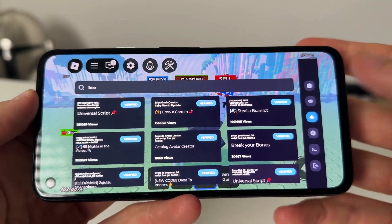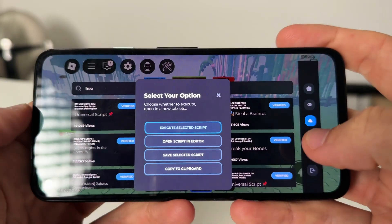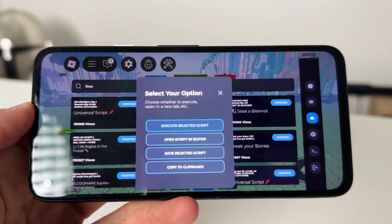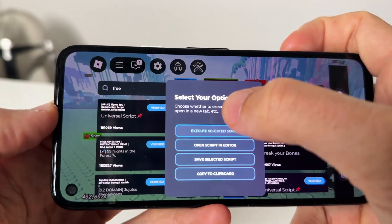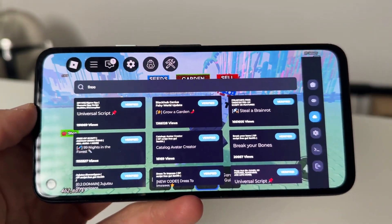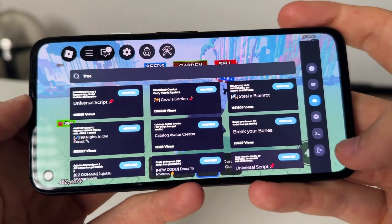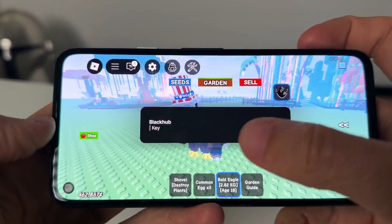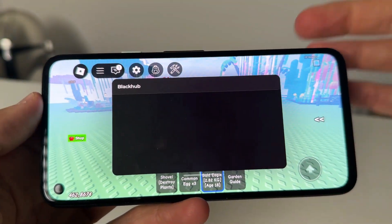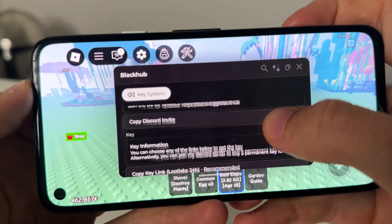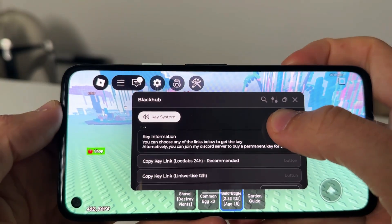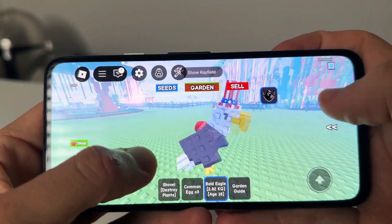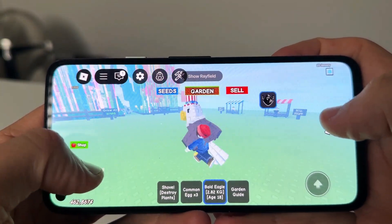I will be doing this on an Android here today. As you guys can see, just press on Grow a Garden, execute the selected script, and then that's going to go ahead and execute, and then go ahead and let you run personalized scripts for anything right here. It's asking for the key, and you can go ahead and get these from Blackhub, Discords, and go ahead and get these keys and do all this cool stuff completely for free.